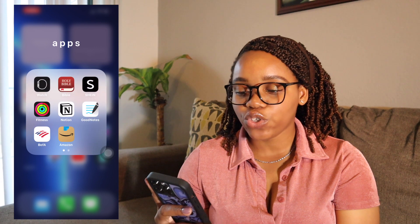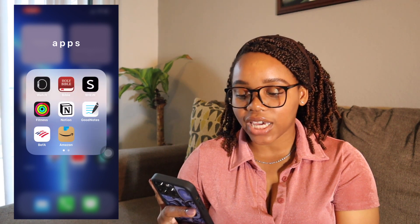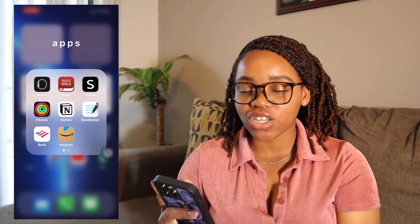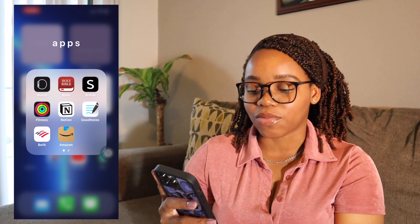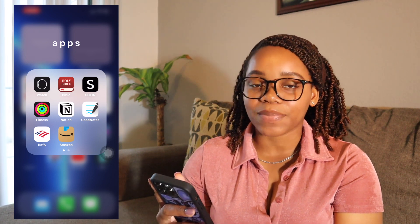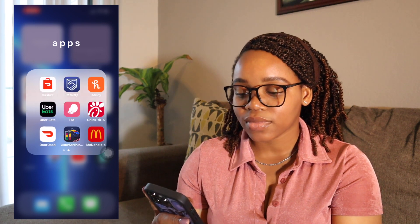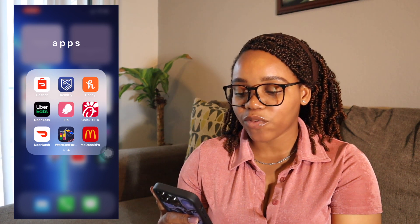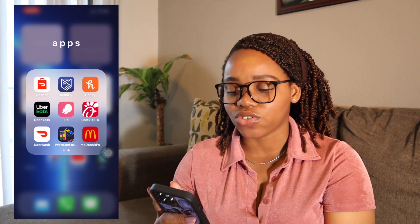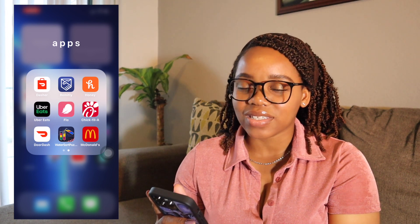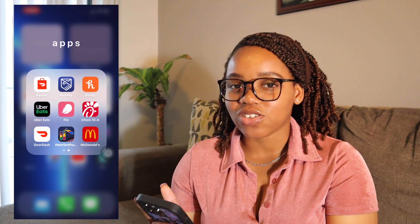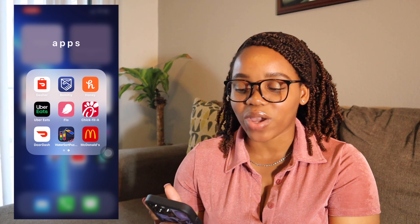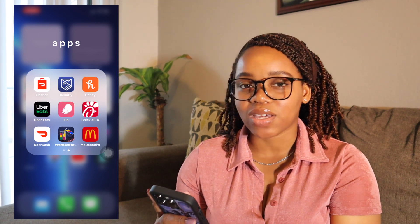I also have a miscellaneous apps section with Watch Bible, Shein, Fitness, Notion — which I don't really use anymore — GoodNotes, which I used to use on my boyfriend's iPad, Bank of America, Amazon, and DoorDash. I also have Remitly for international money transfers, though it sent dollars to my sister when I wanted a different currency.